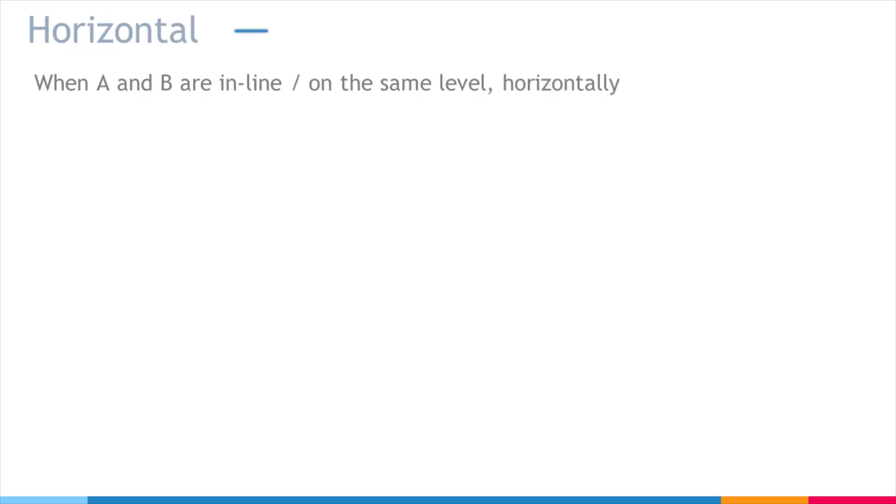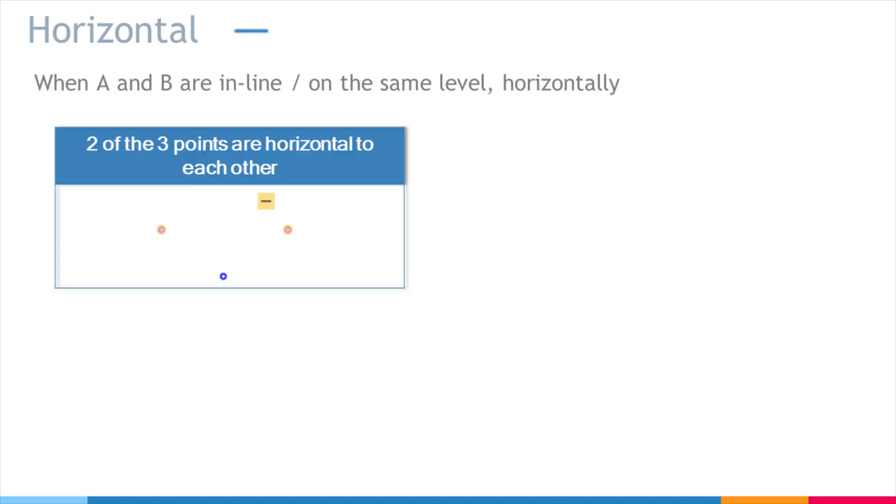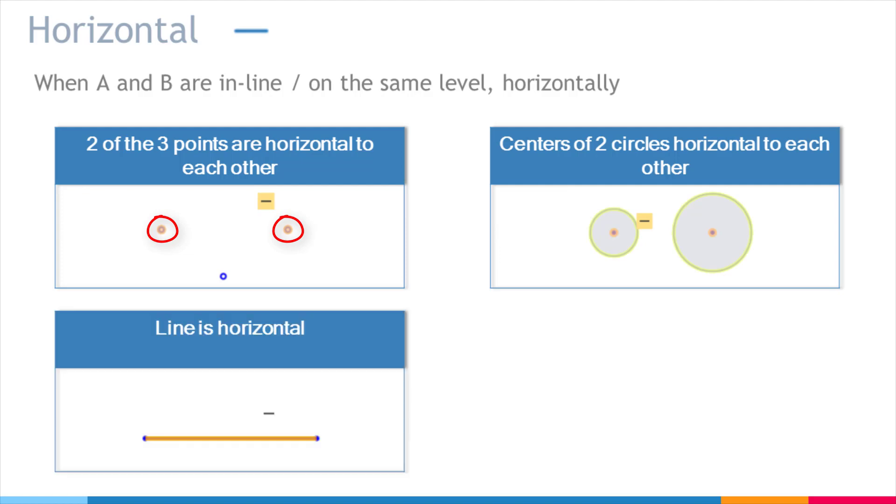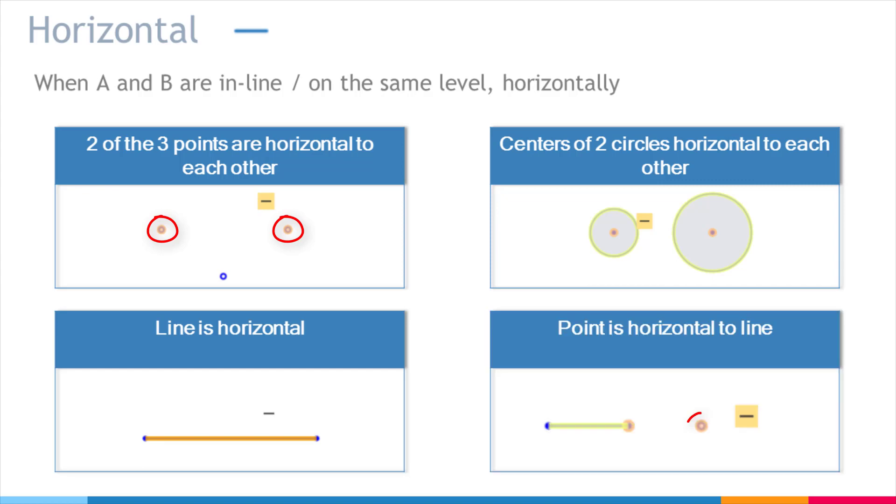Horizontal is when two things are in line, or on the same level, horizontally. Out of these three points, these two points are horizontal to each other. The centers of these two circles are horizontal to each other. This line is oriented horizontally. This point is horizontal to this line.